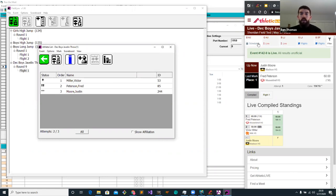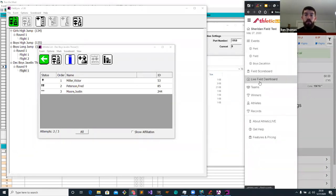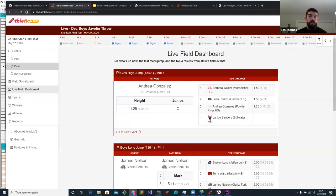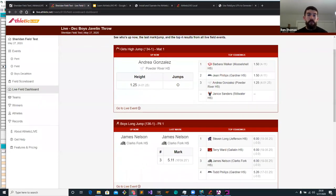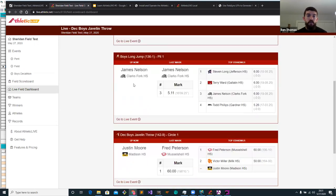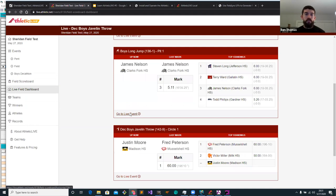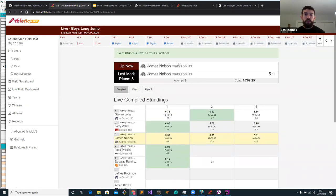Now we've got three events going. If we're just casually interested in the meet and want to see what's going on in the field, we can go to our menu, go to the live field dashboard, and we can see all the events that are happening. For each event, we can see who's up now and see the top standings — just getting an idea of who's leading for vertical events and horizontal events. If you're interested in seeing more about a particular event, click the 'go to live event' link and it brings us right to the boys long jump so we can continue to watch the event unfold.